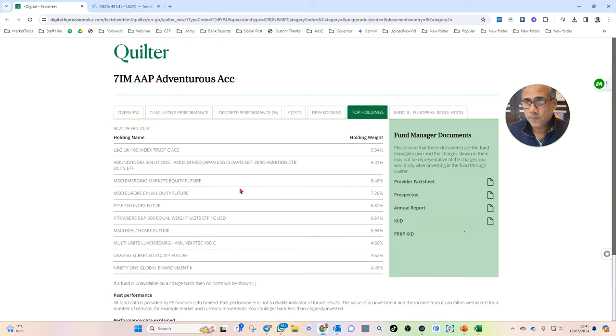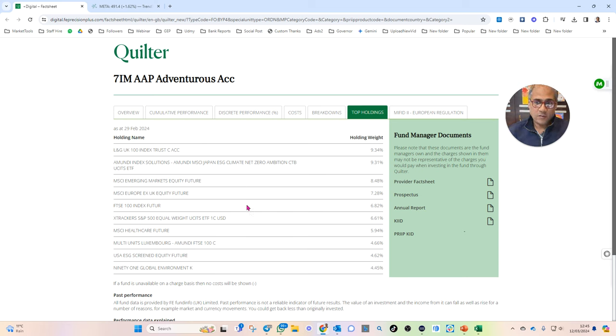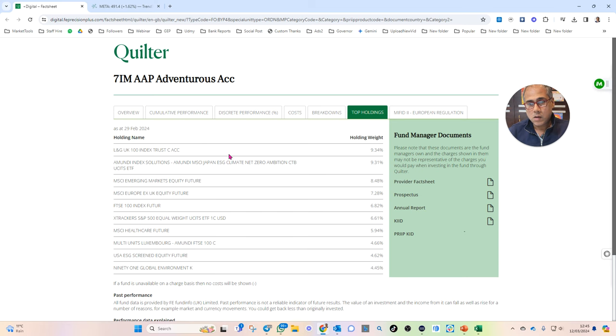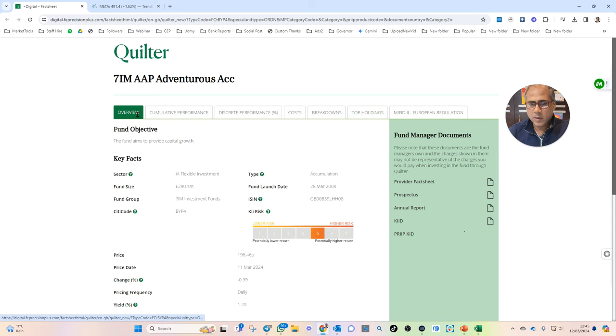Am I angry? Yeah, I'm bloody angry. That this is what they're doing for people. I'm bloody angry because that's people's pensions. That's people's pensions. See how much money they've got in it. 280 million.